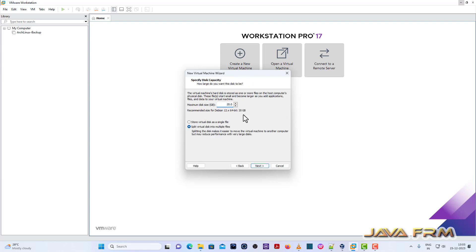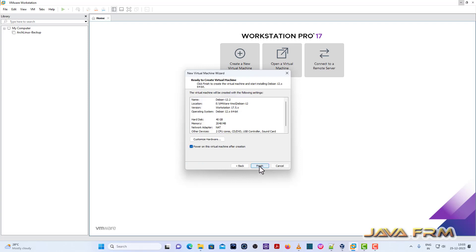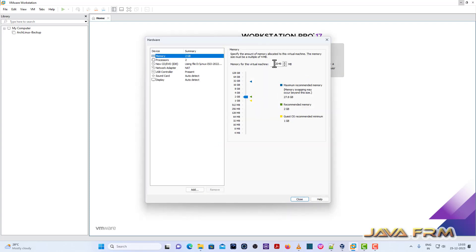Browse the destination directory where virtual machine is getting stored. Next, provide the virtual disk size. 40 GB I am allocating. Store it as single file.